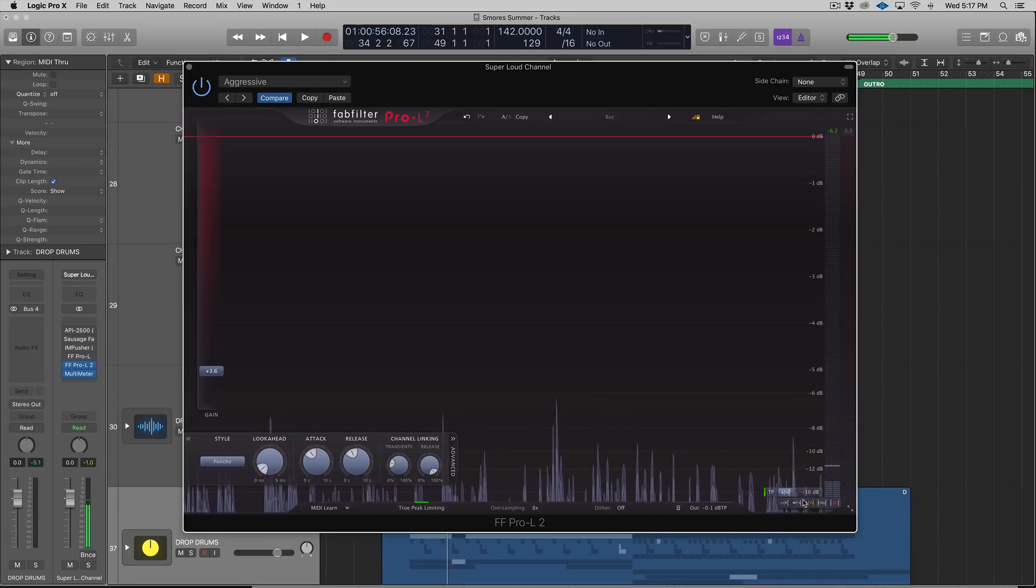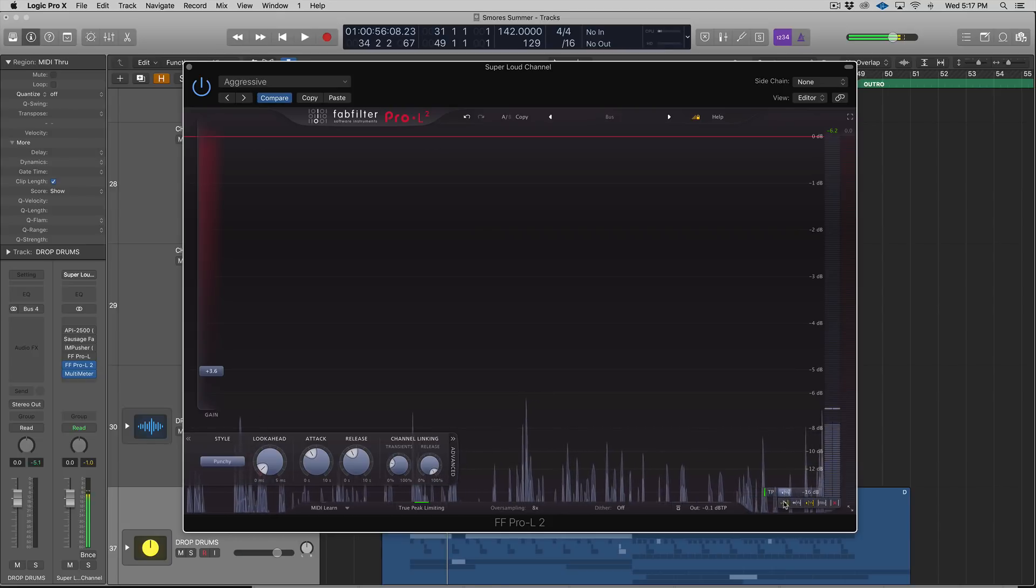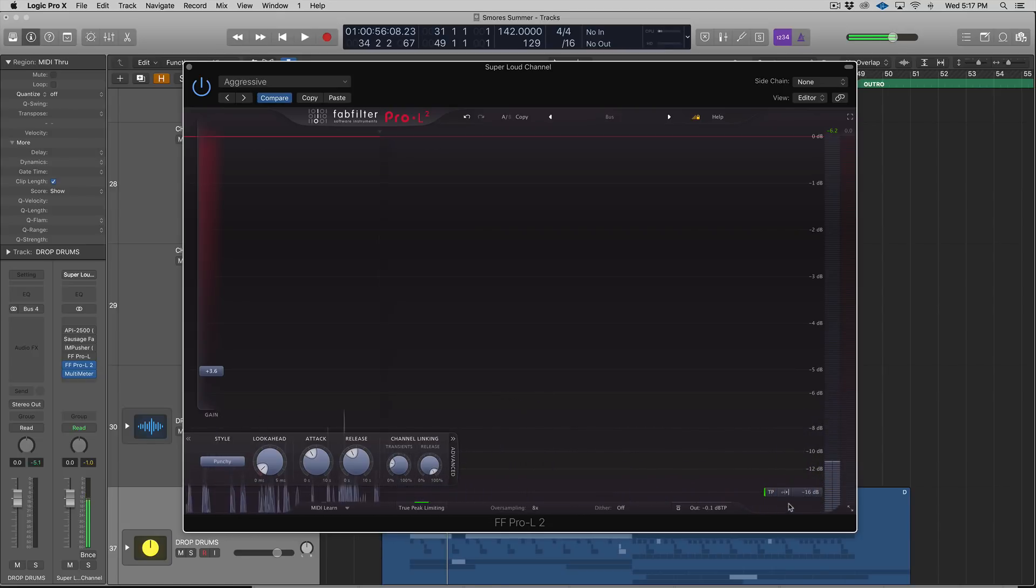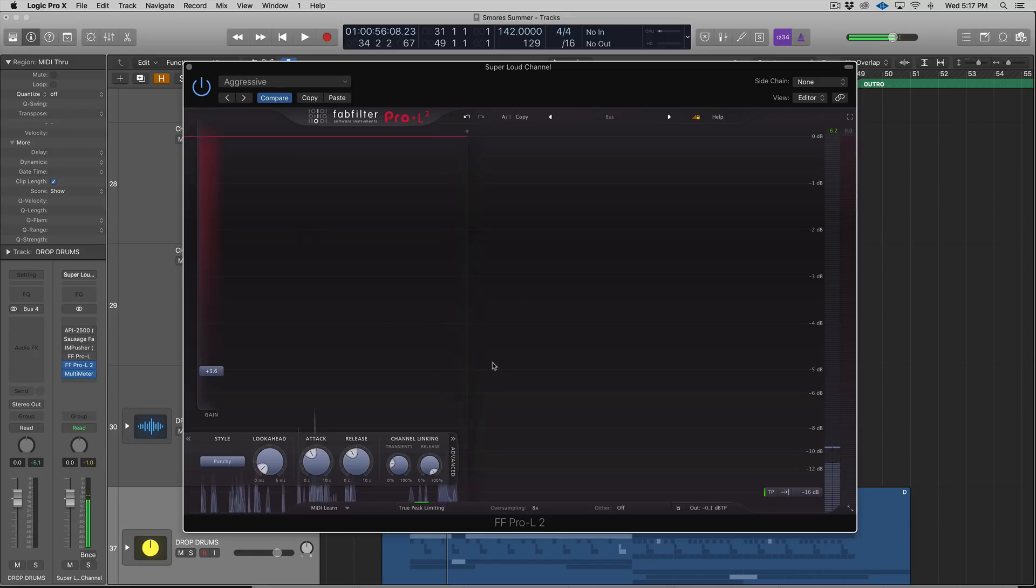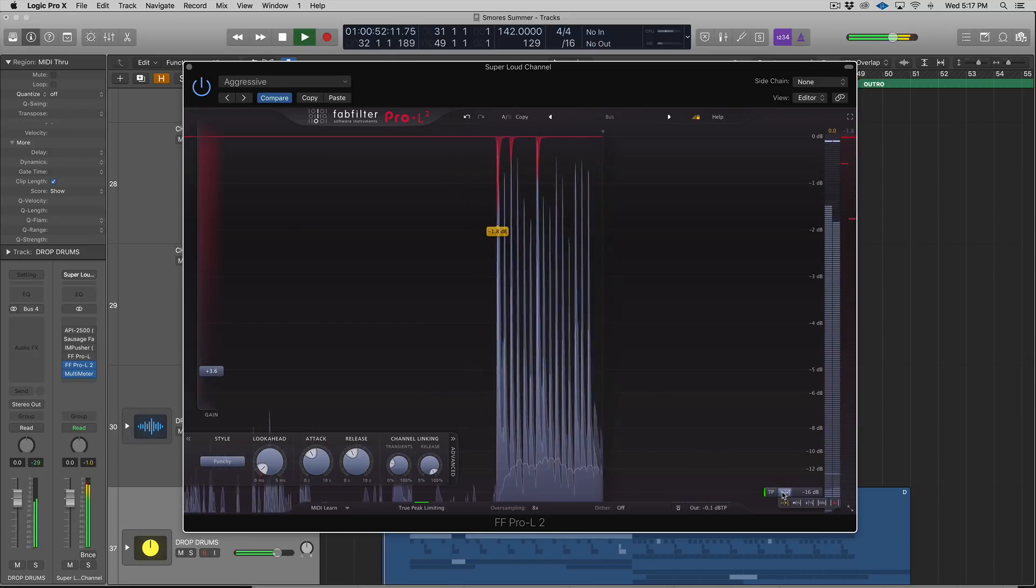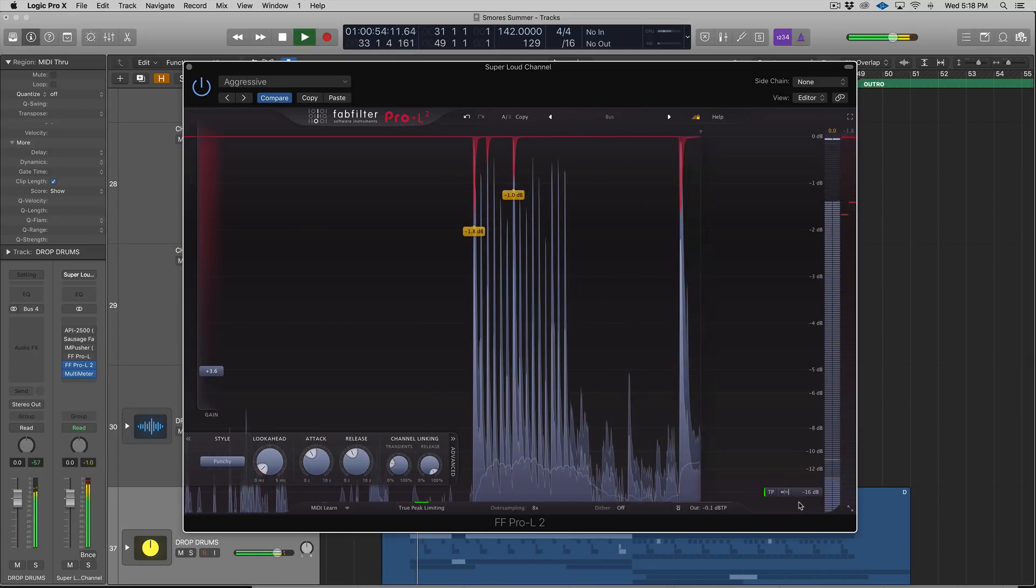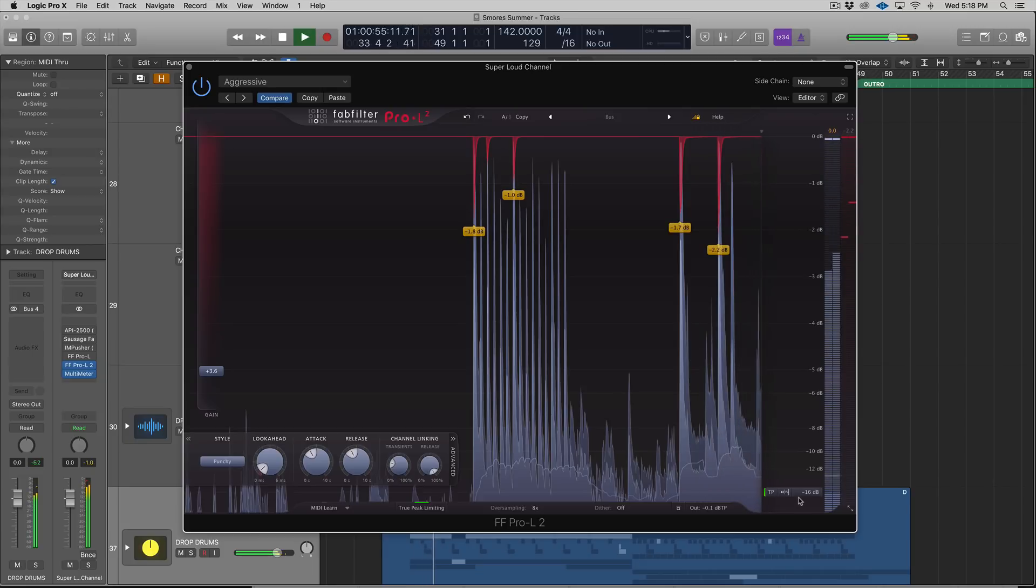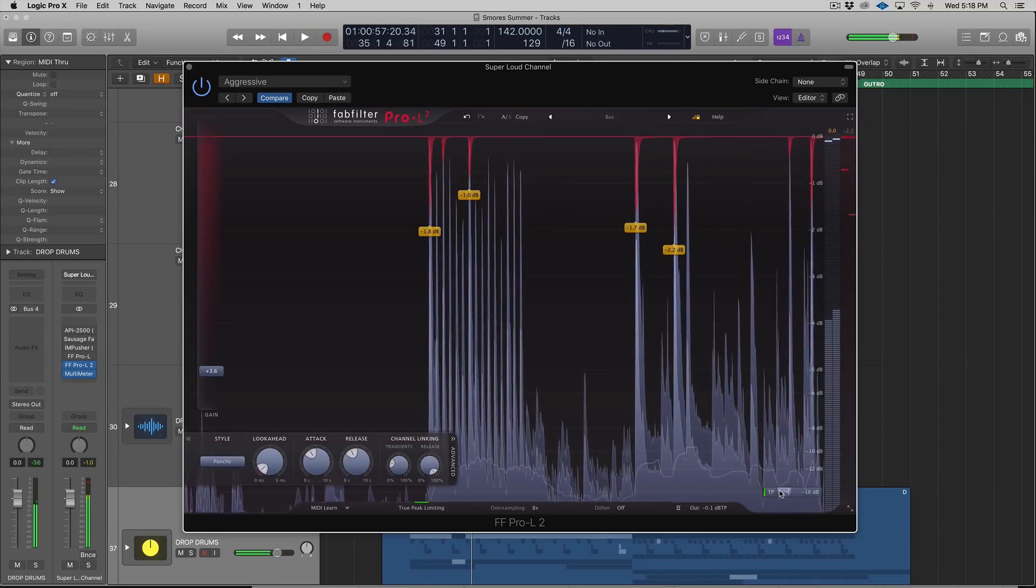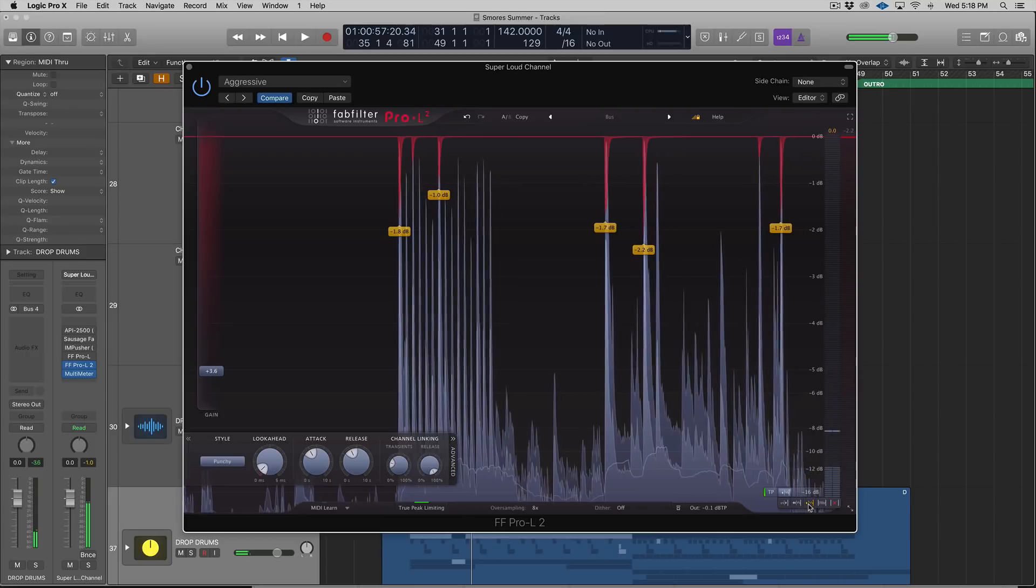If you go over here, this is essentially your little section for how you're going to be metering and what you're seeing on screen. This little button right here will toggle between the different play rates and views of the audio coming into the Pro-L.